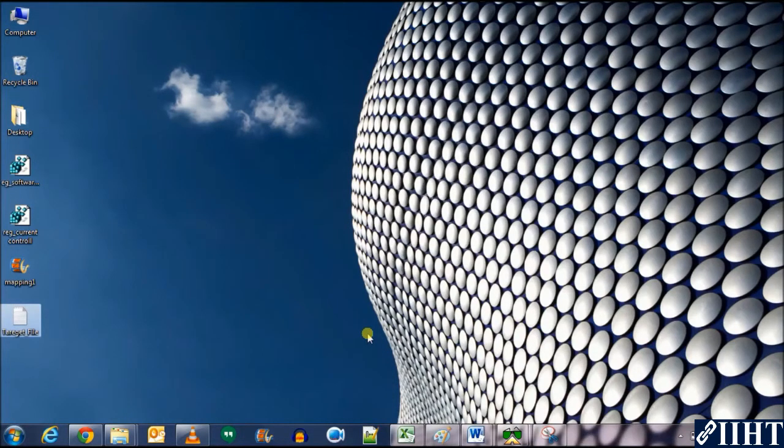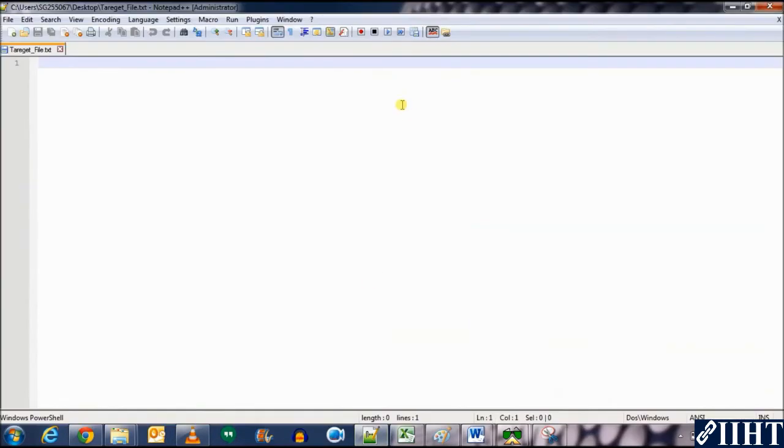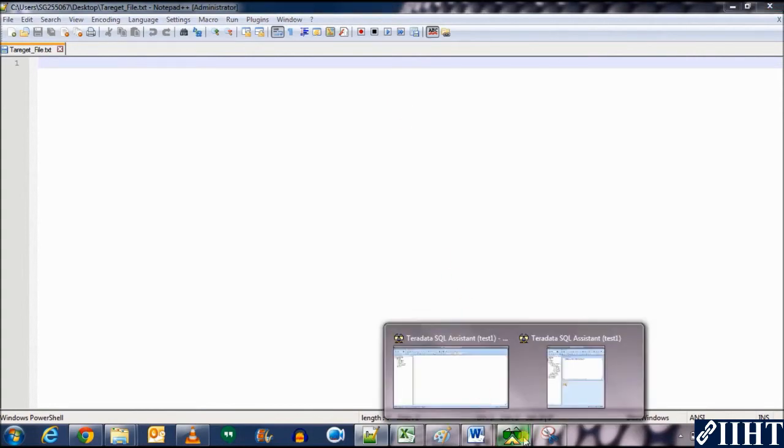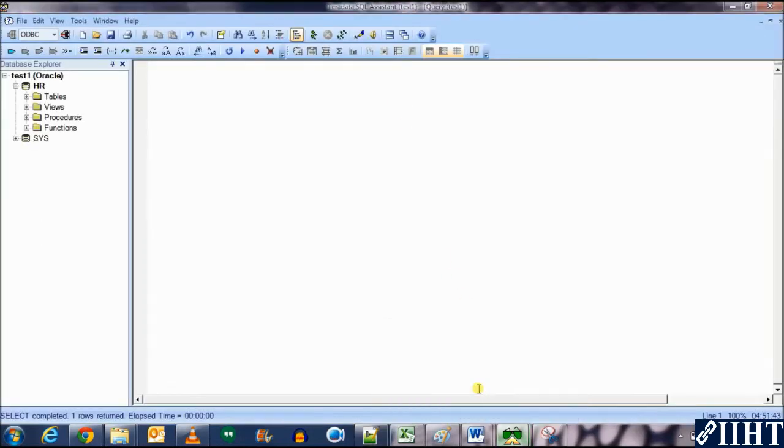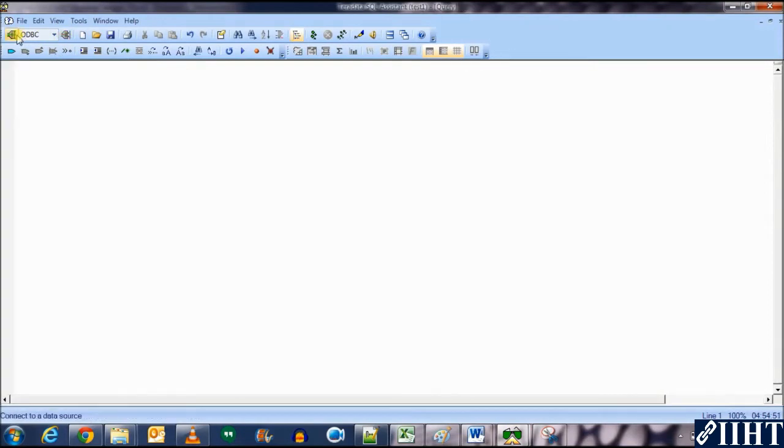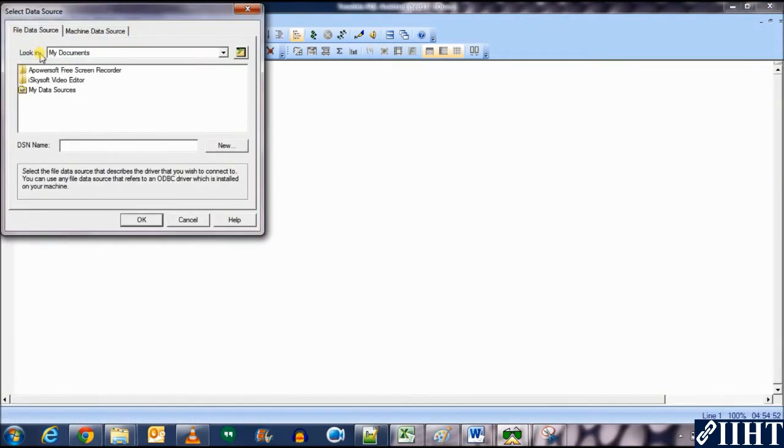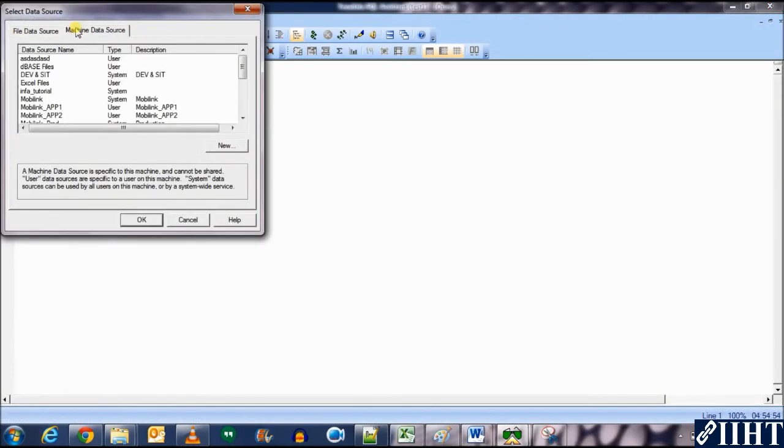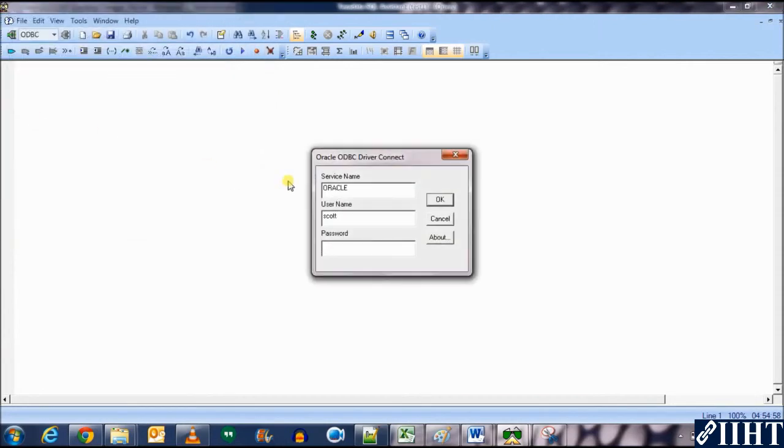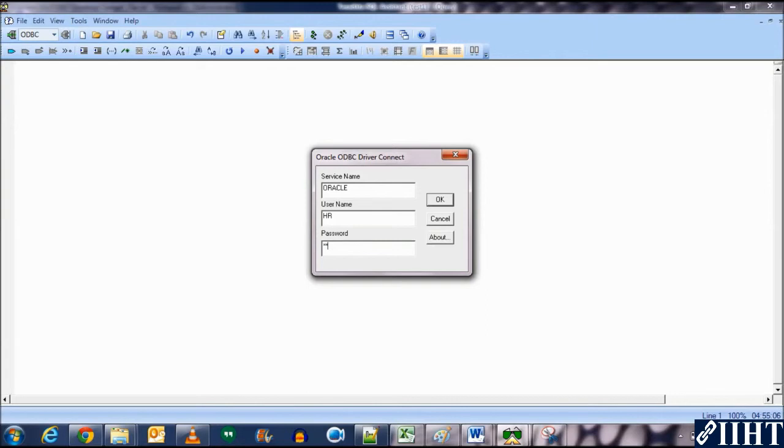Open it. Here we need to mention the column names of the source table as we'll be writing the source data into this. So let's take a look at the table which we will be importing into the file. Connect using the test one ODBC connection, username HR, password HR. Click OK and wait for it to be connected.